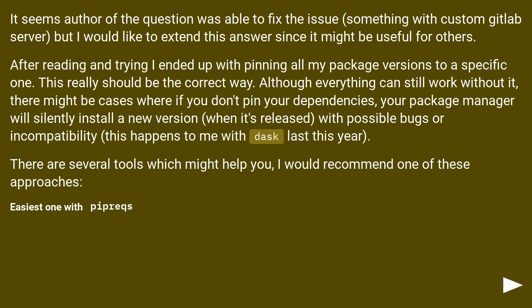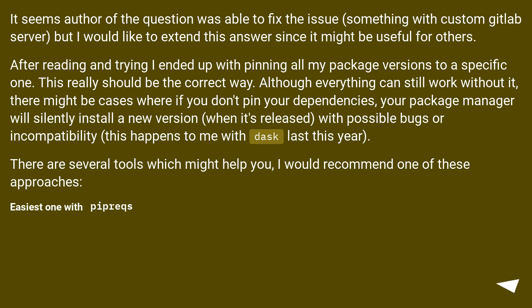Although everything can still work without it, there might be cases where if you don't pin your dependencies, your package manager will silently install a new version when it's released, with possible bugs or incompatibility. This happened to me with Dask last year. There are several tools which might help you, I would recommend one of these approaches.